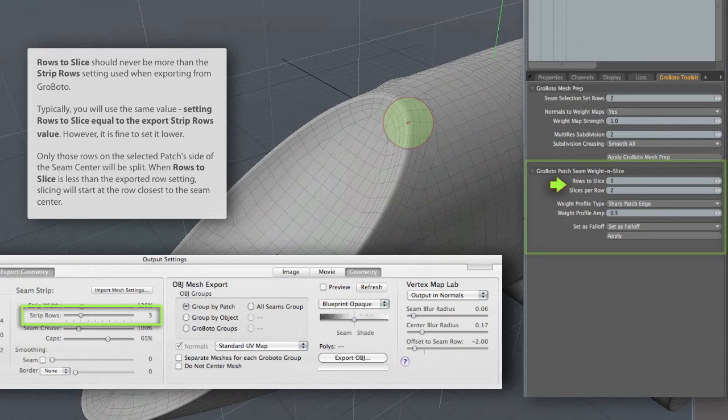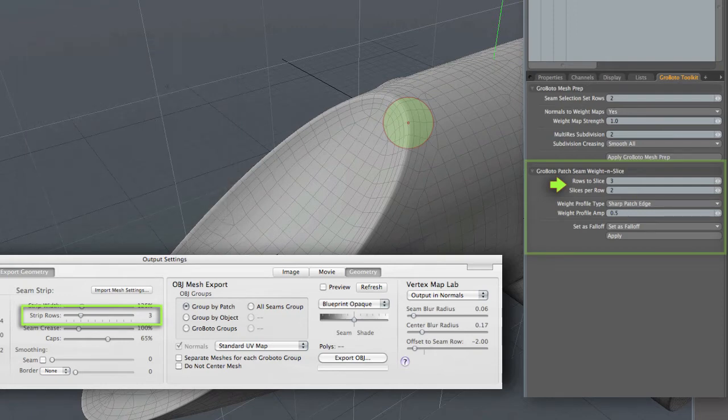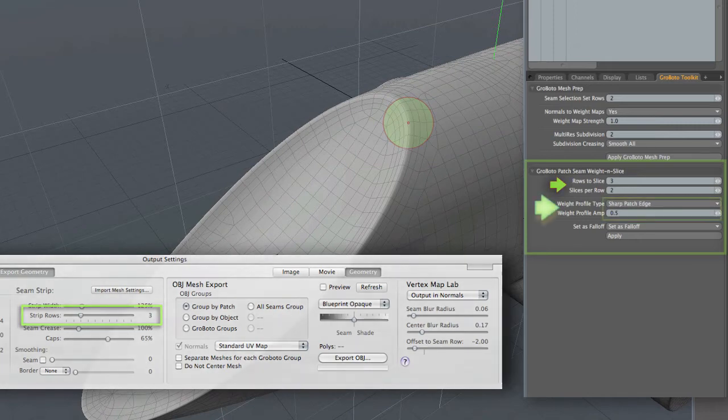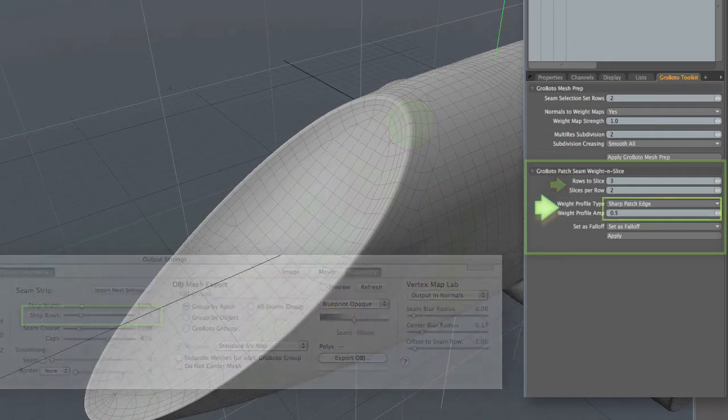So that when you then begin to manipulate those patches with any of Modo's tools, you get a nice transitional effect as the seam rows, the neat and tidy seam rows that surround the patch, expand and contract in a nice smooth way to accommodate your edits. That's further enhanced by the option of slicing those seam rows, adding additional seam rows so that you can really move and flex these things in a broad way. So that's what we're about to do here.